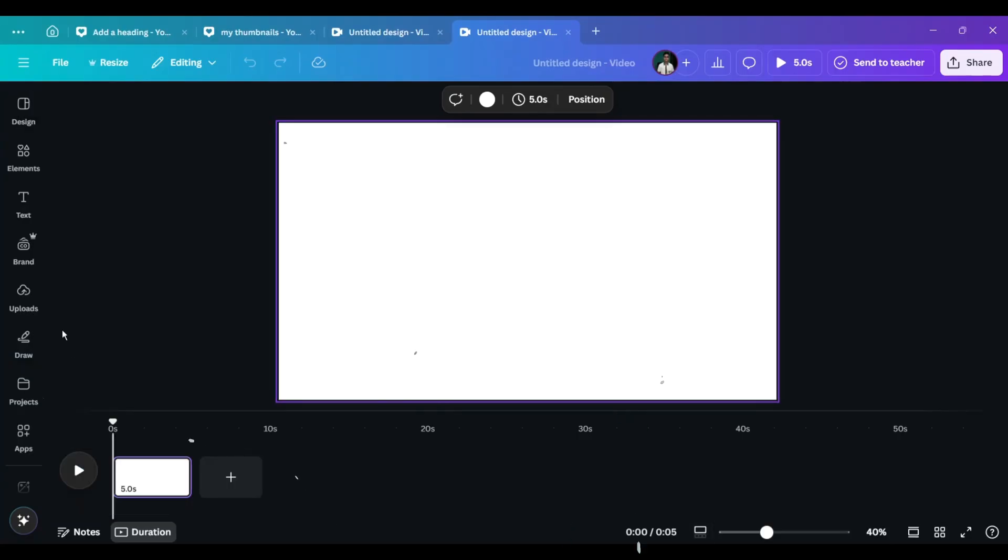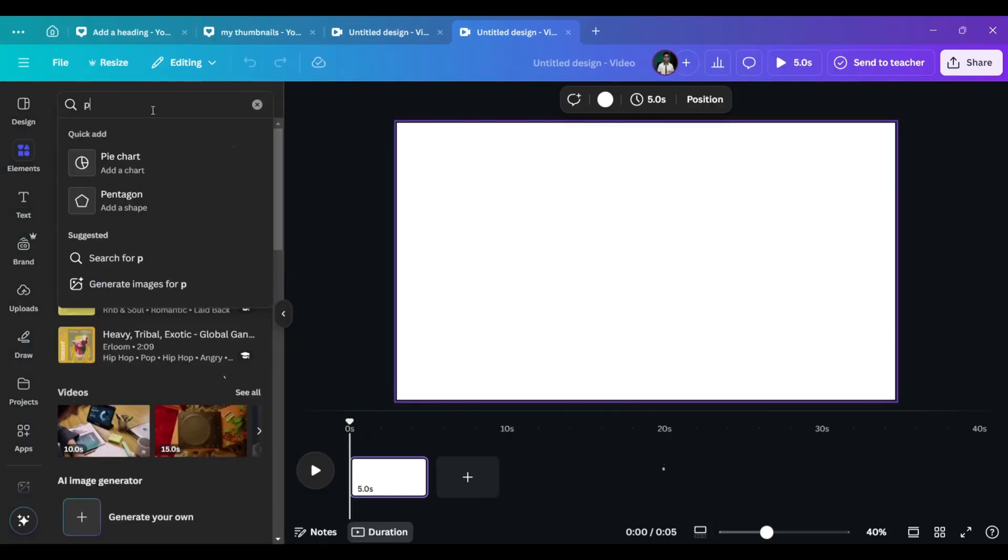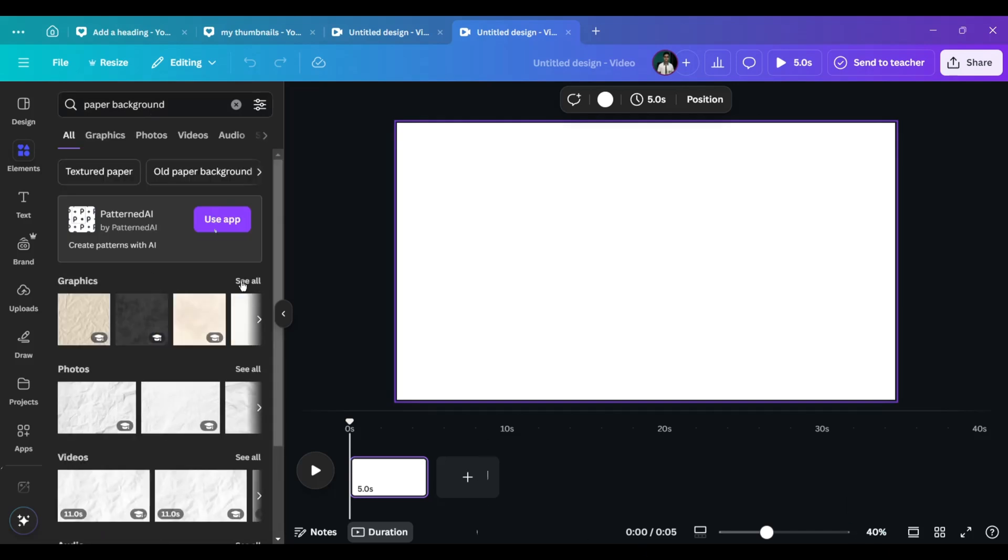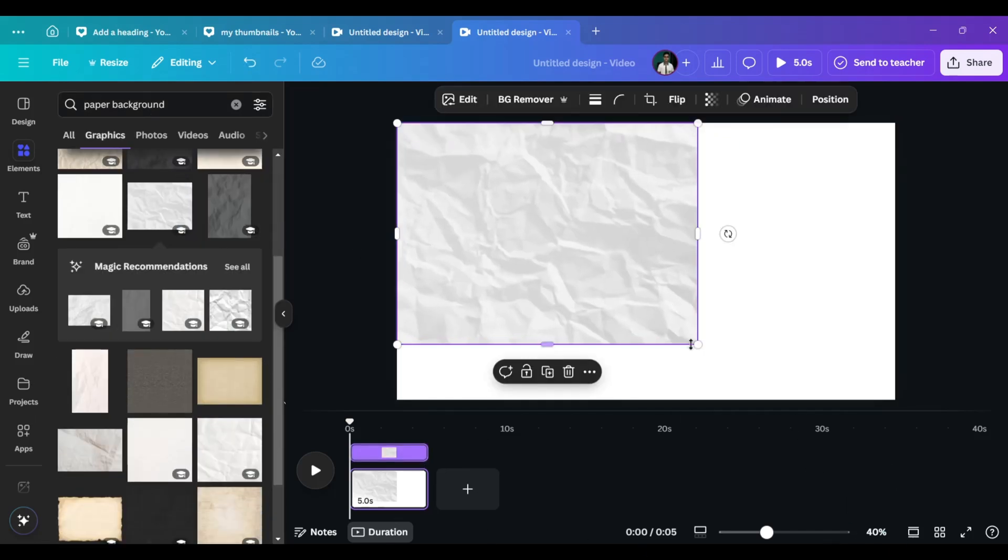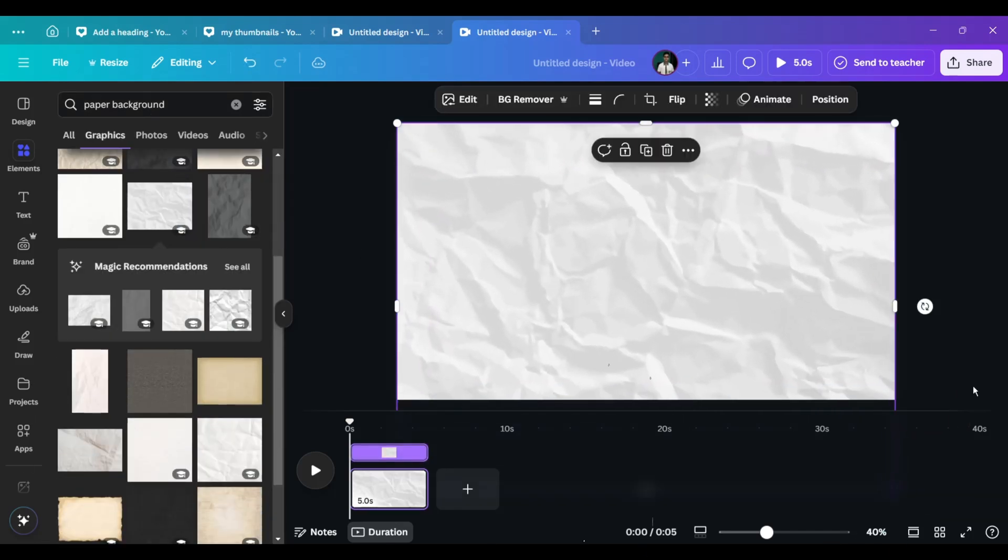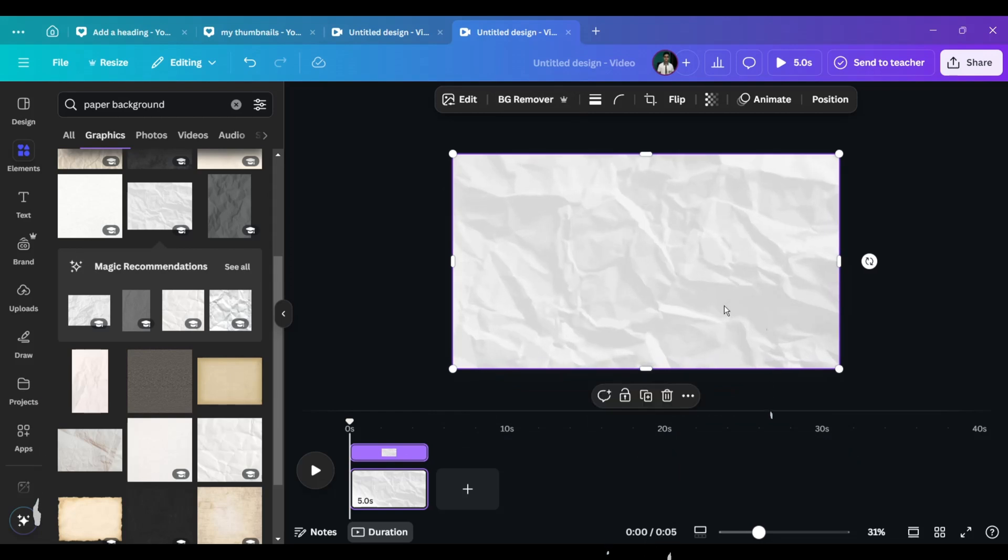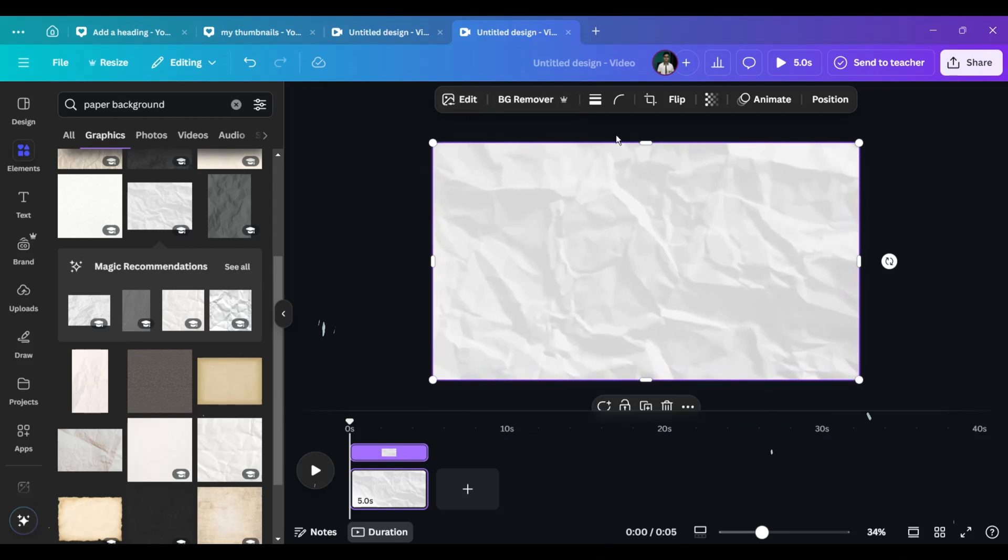Once done, open Canva and search for paper background and elements. Find a landscape one and apply it. This will be used as the background for the animation.